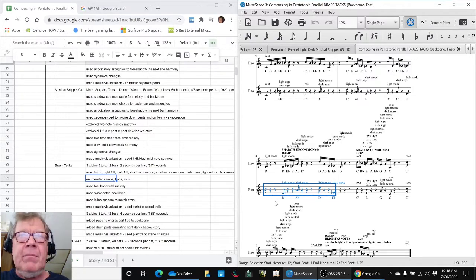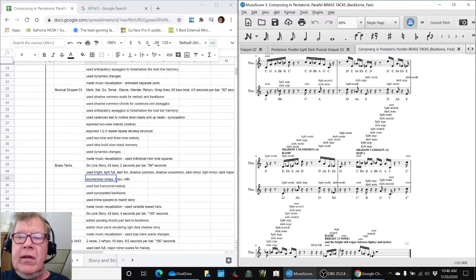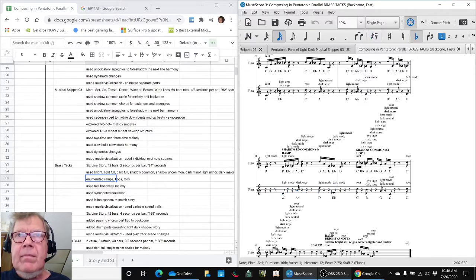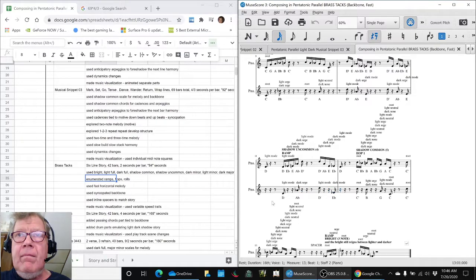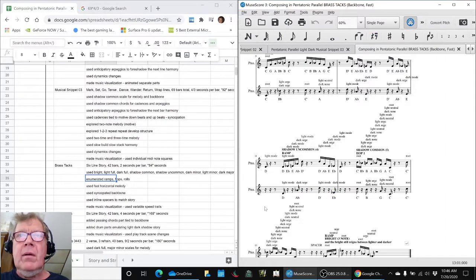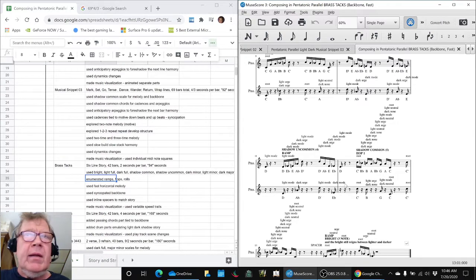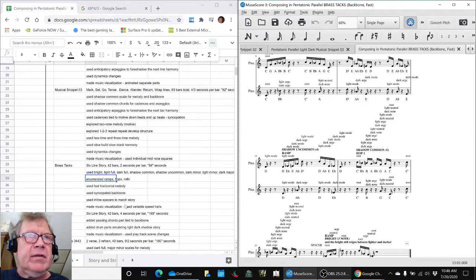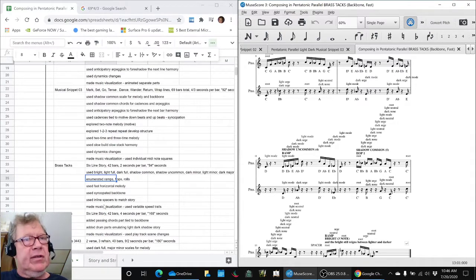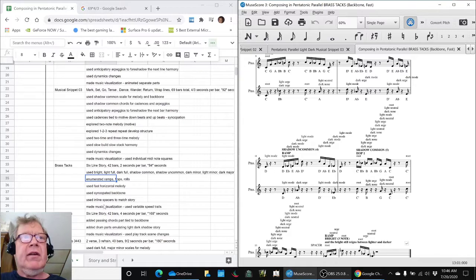A syncopated backbone, which is this thing. And then we kind of spaced things out to match our story, and we made a music visualization that used trails.